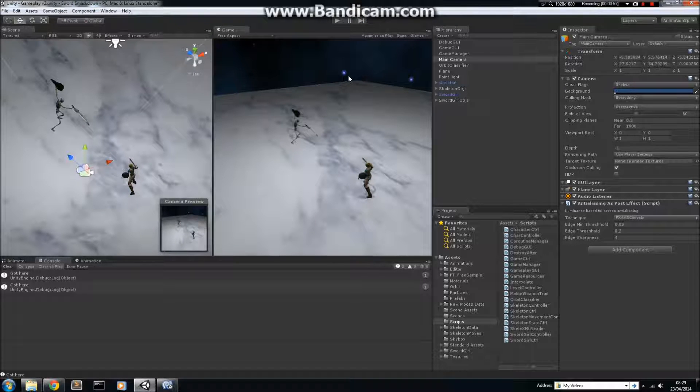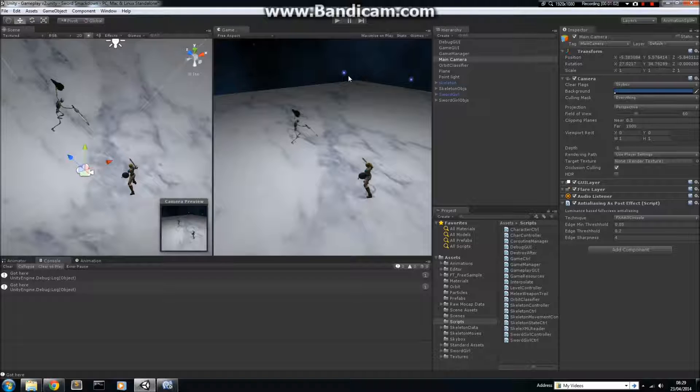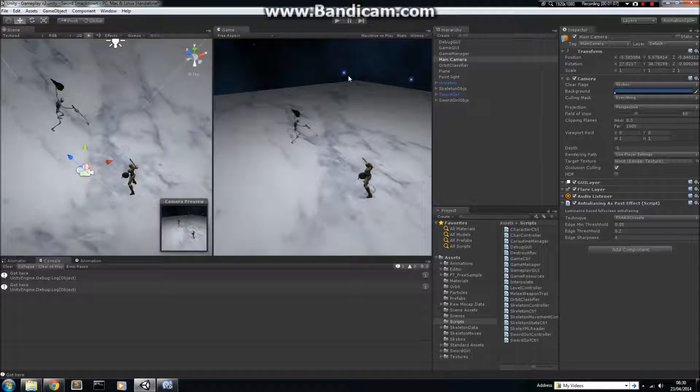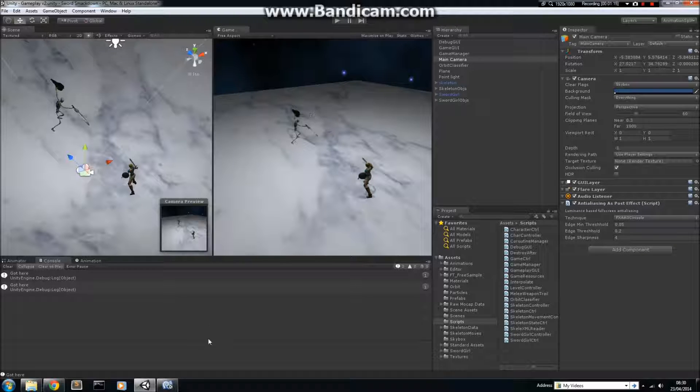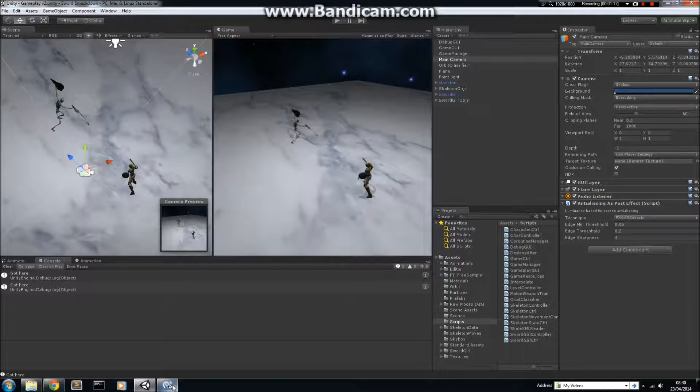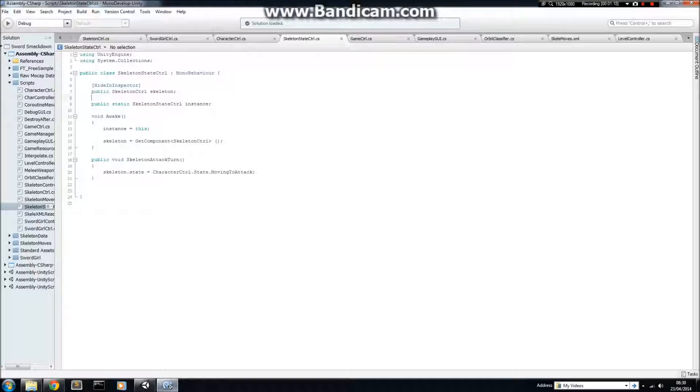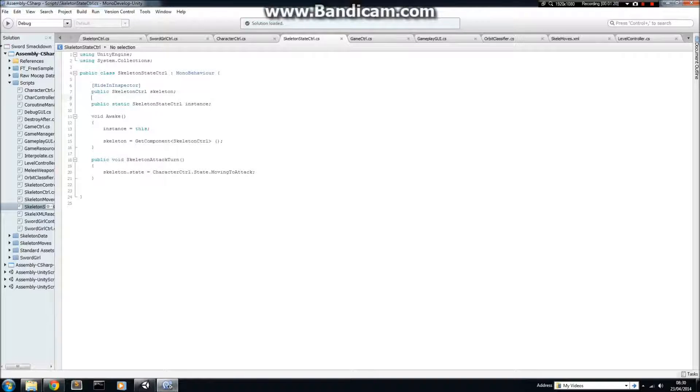You can see there are quite a number of similarities between the two, so I thought it was a good time to use something like an inheritance structure, where there will be a base class, which I call Character Controller, to control both characters, or at least share some features between the two, and save me some work in that respect. So, let's go over to MonoDevelop and see exactly what I've done.